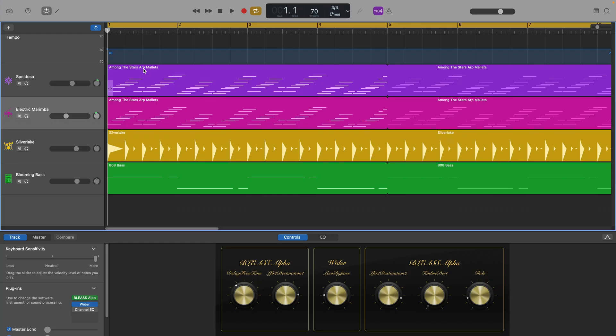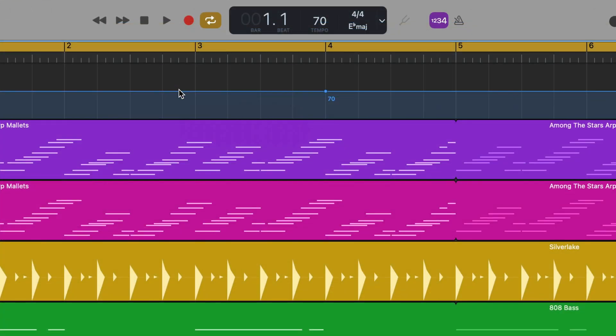Making tempo adjustments on the tempo track works in a similar way to automation. There's a tempo line along which you can click to place adjustment points.